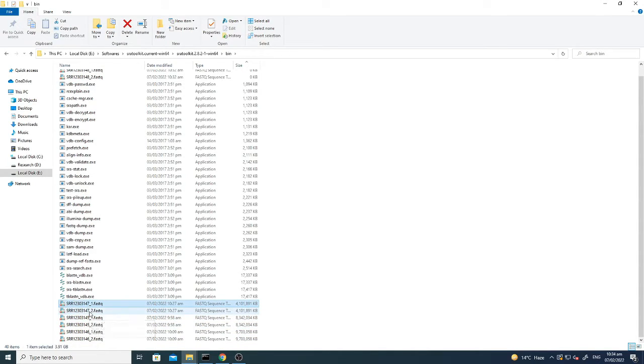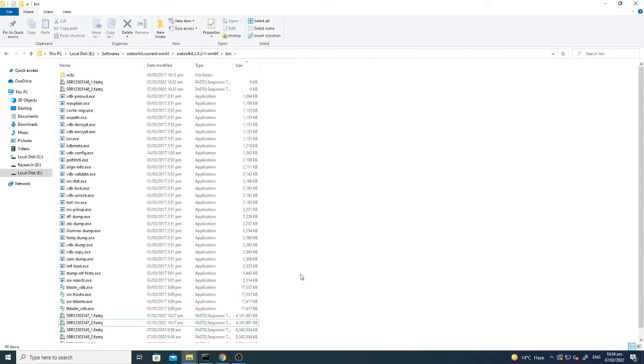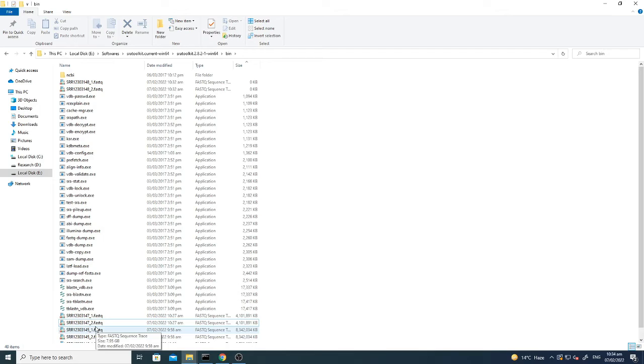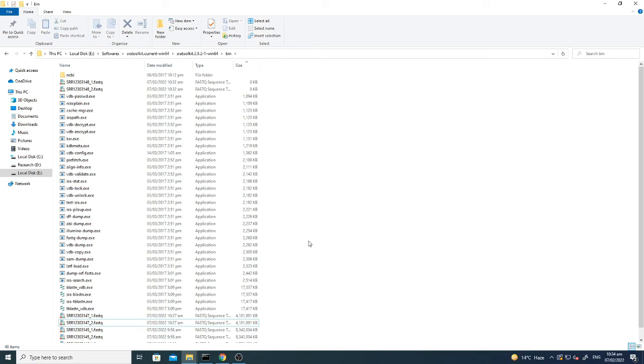So in this way you can convert the SRR file, that is with the extension of SRA, into extension of FASTQ. So after that we will start doing the trimming and further analysis. So first you do this, then I'll show you how to go to the next step in the next tutorial.